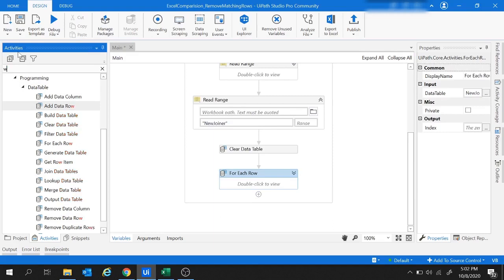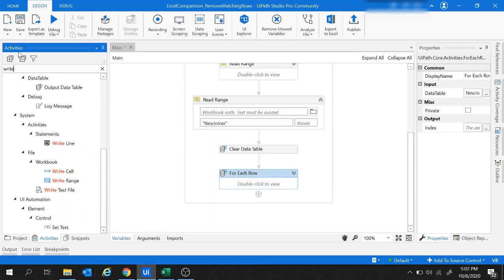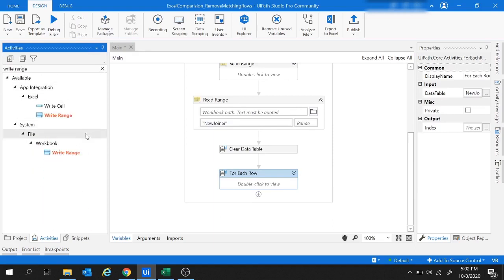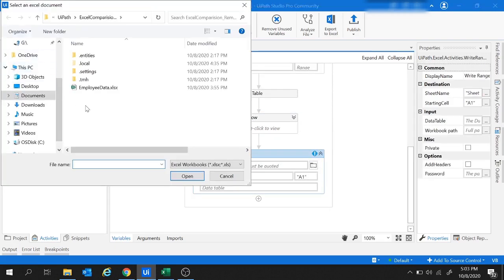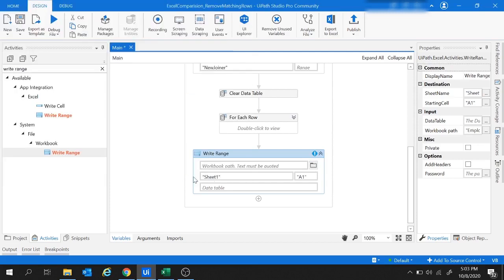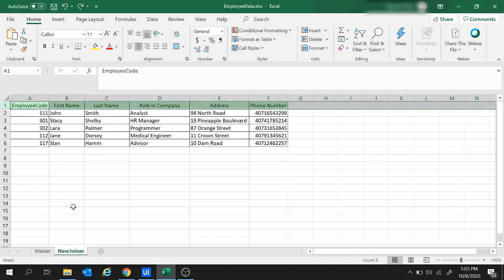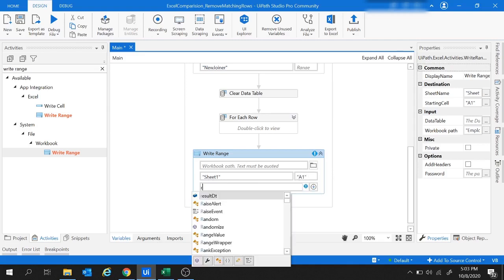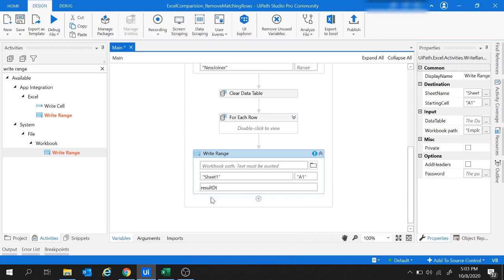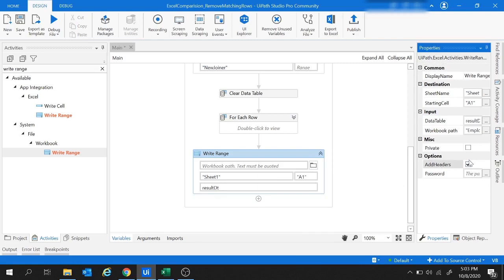For the Write Range activity under the workbook, provide the workbook path, set the sheet name as sheet1, start from cell A1, and set the data table to result data table. Since the result data table also contains headers, check the add headers option.